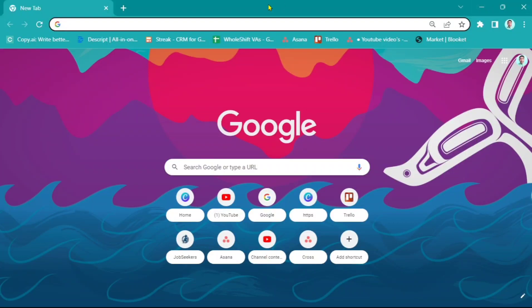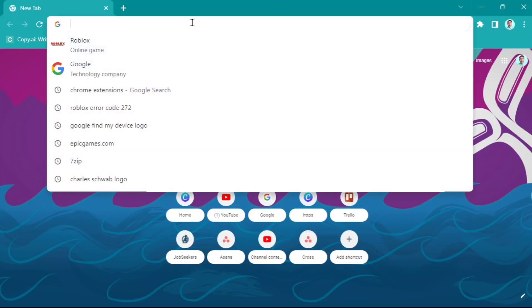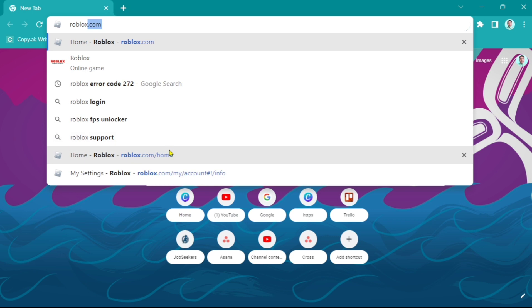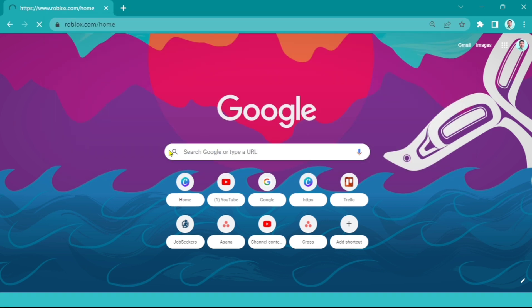Hey guys, welcome back to FastFix. For today's video, I'm going to show you how to claim pending Robux.